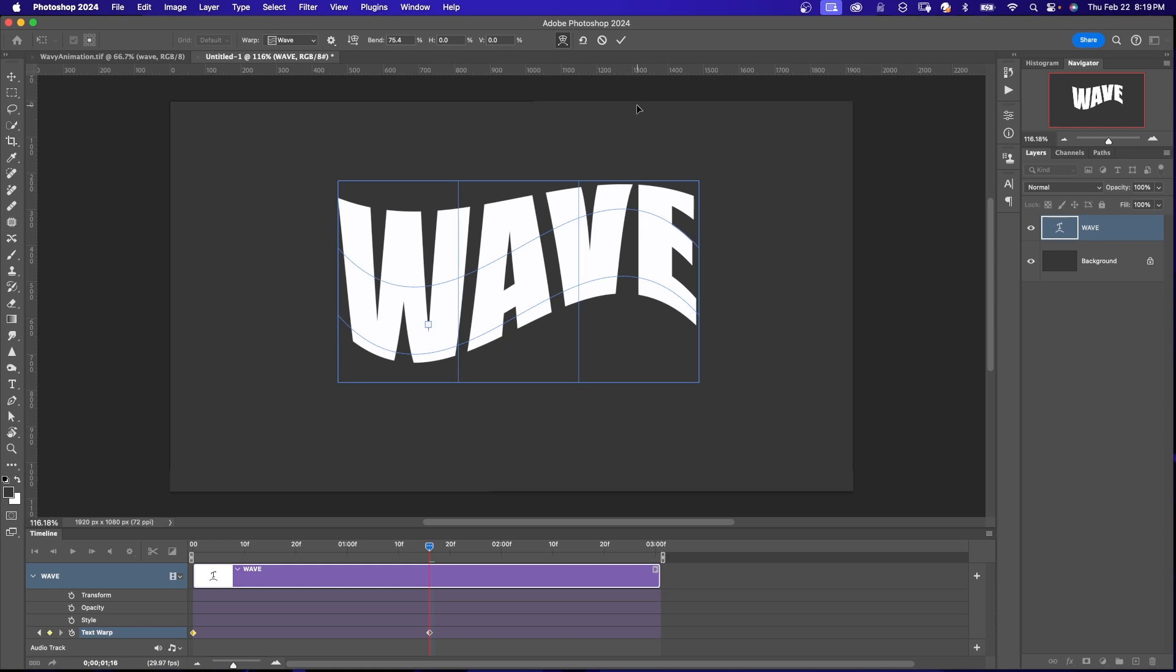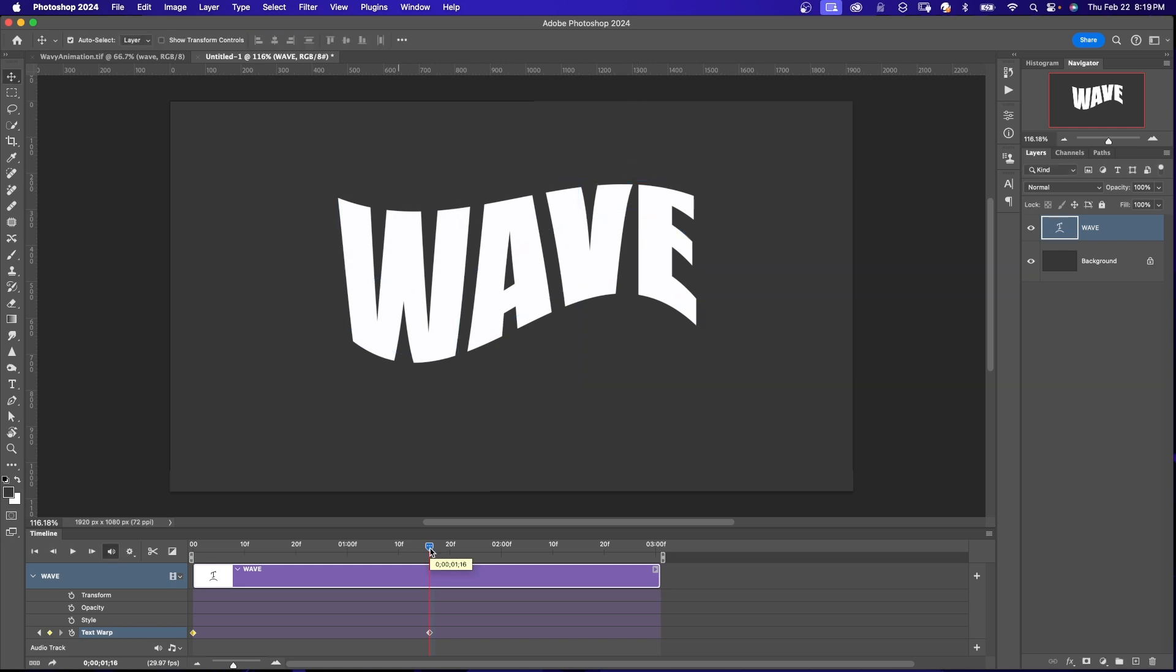So far we have two keyframes. I'm going to click the checkmark. So we've got the wave going up and now down. And we want it to go back to the starting position. So this is going to be like a loop.